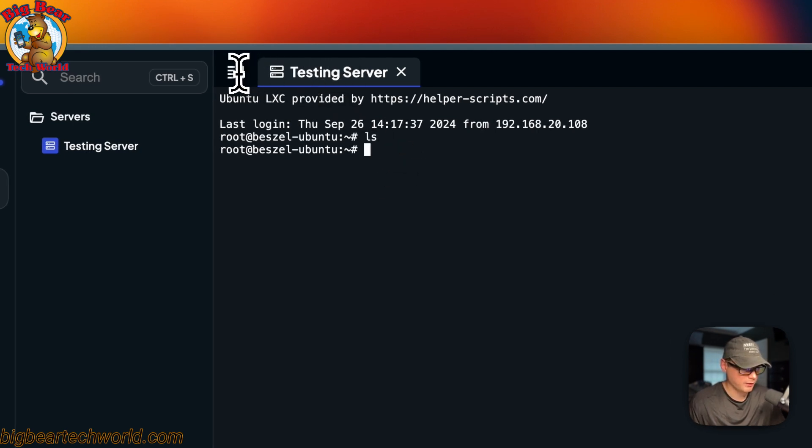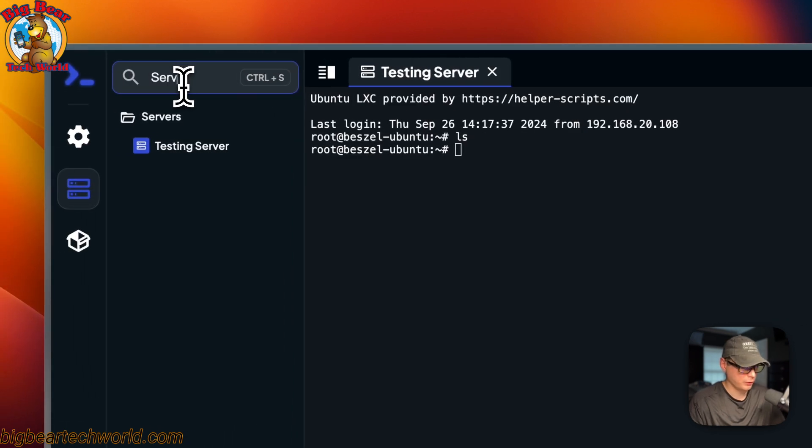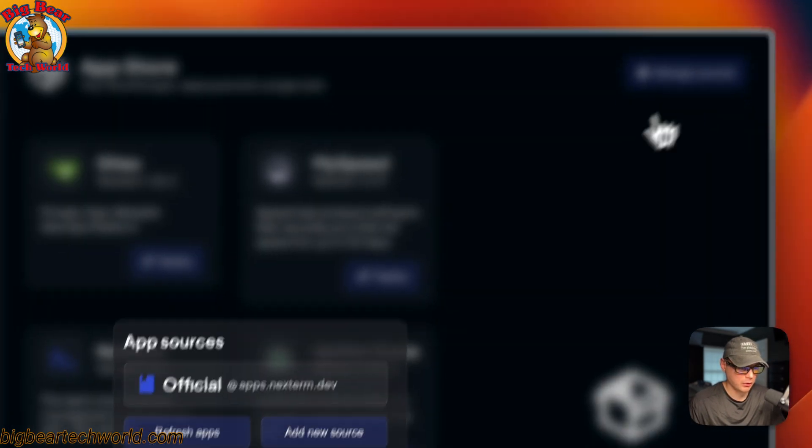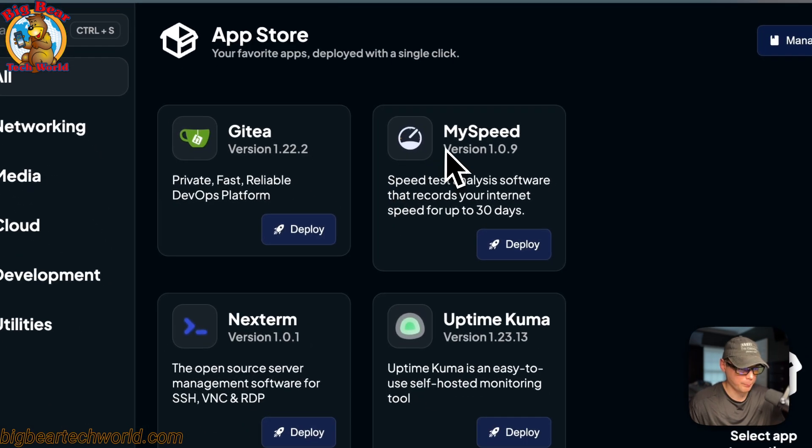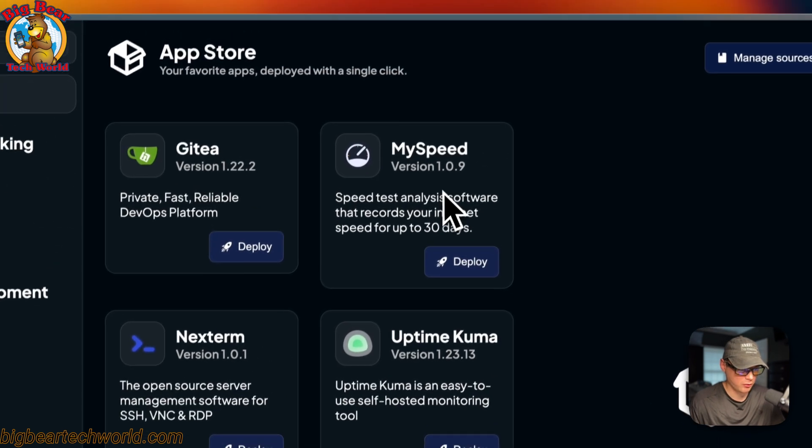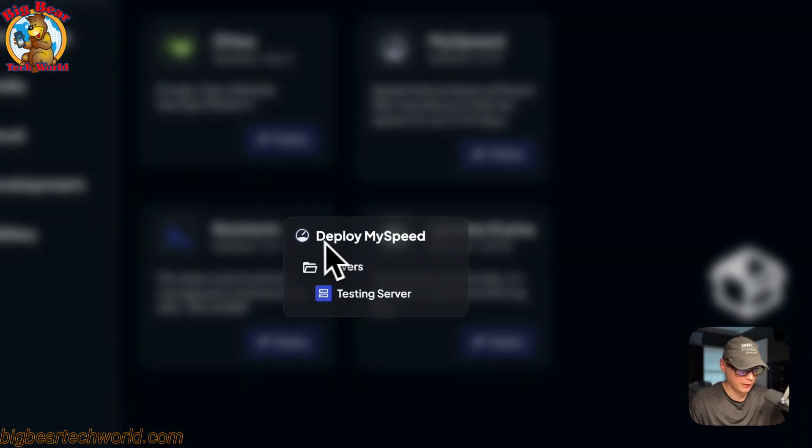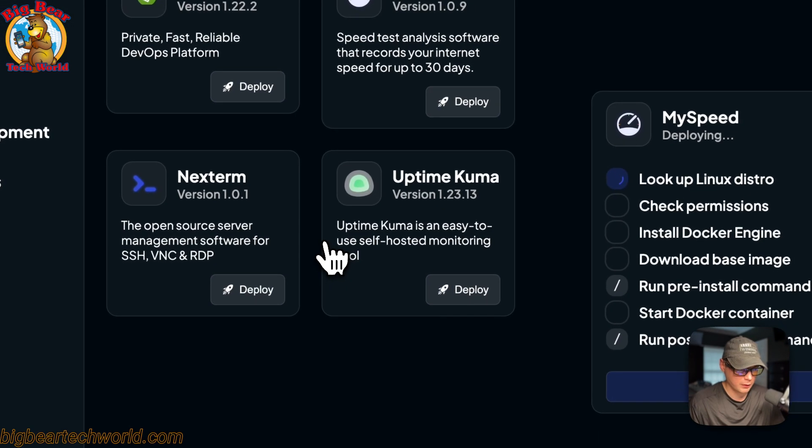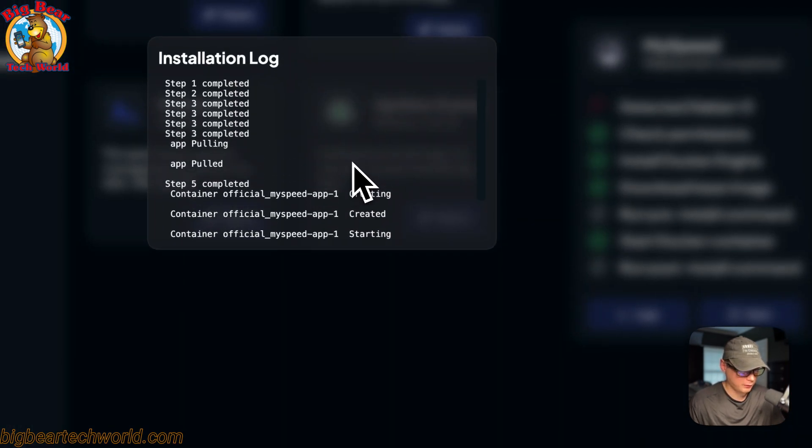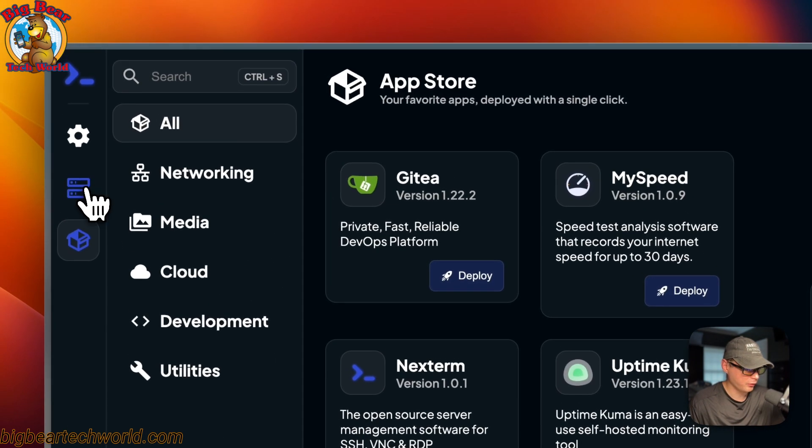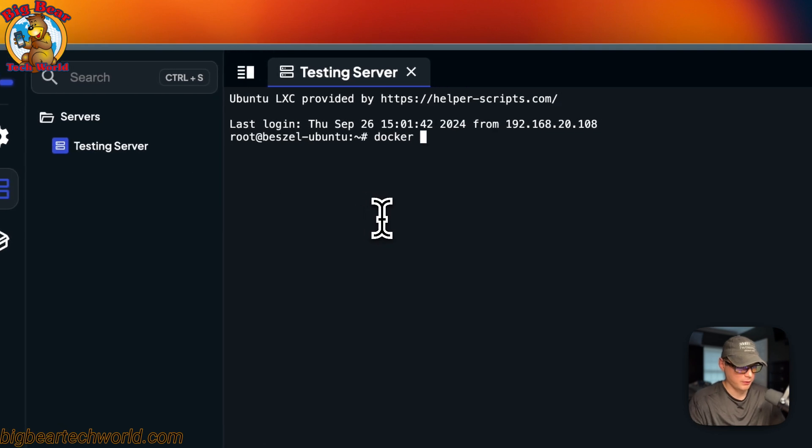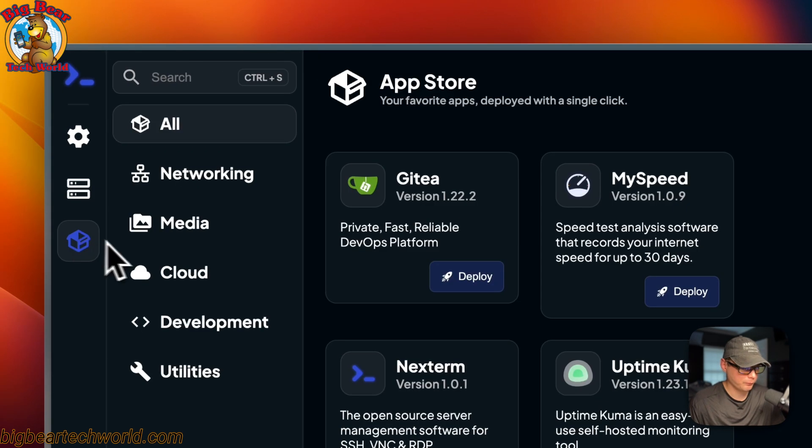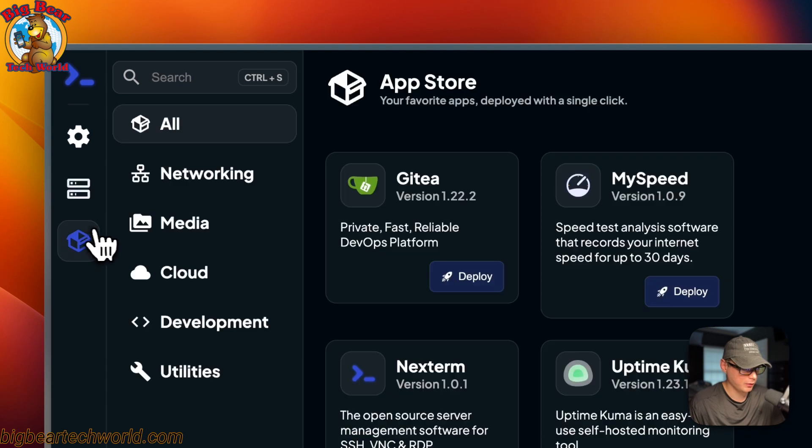And you have tabs up here for each server. And you can also search the servers. You can come down here. And this is a really cool thing. It's an app store. And you can change the sources. You can also see Gitea, MySpeed, Nextterm, and Uptime Kuma. So if I want to install MySpeed on that server that we just created, I can say deploy. And then now you see deploy MySpeed. So I'm going to deploy it to the testing server down here. And then you can see it right over here. And it's installing it with Docker. So you can come down here and you can see the logs of what happened. It's pretty neat. And you can go over here to the server, double-click it, and then now you can see Docker. Now you can see MySpeed is up. So you can go to that instance of MySpeed, and it should be working.